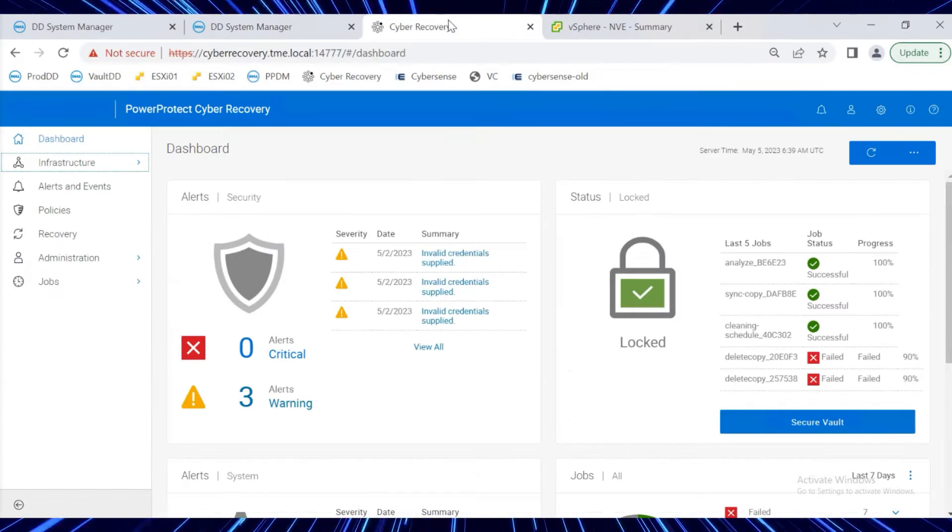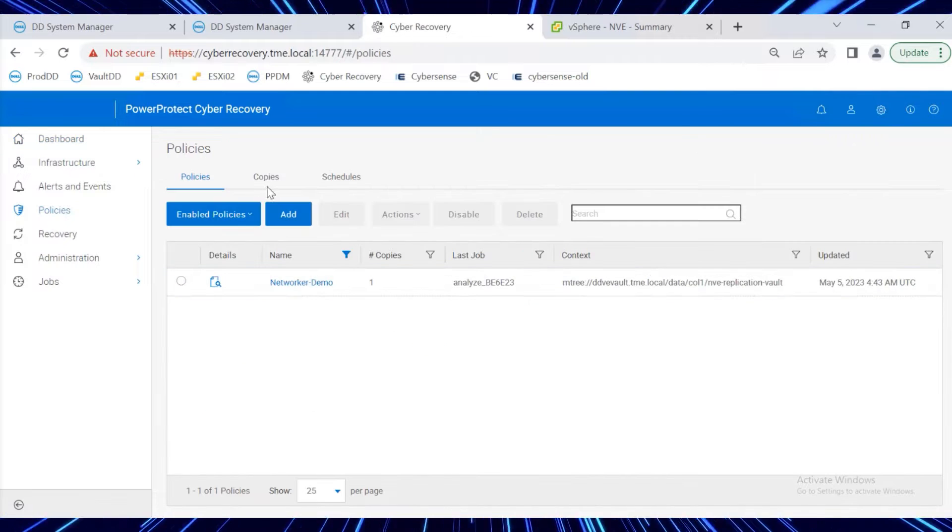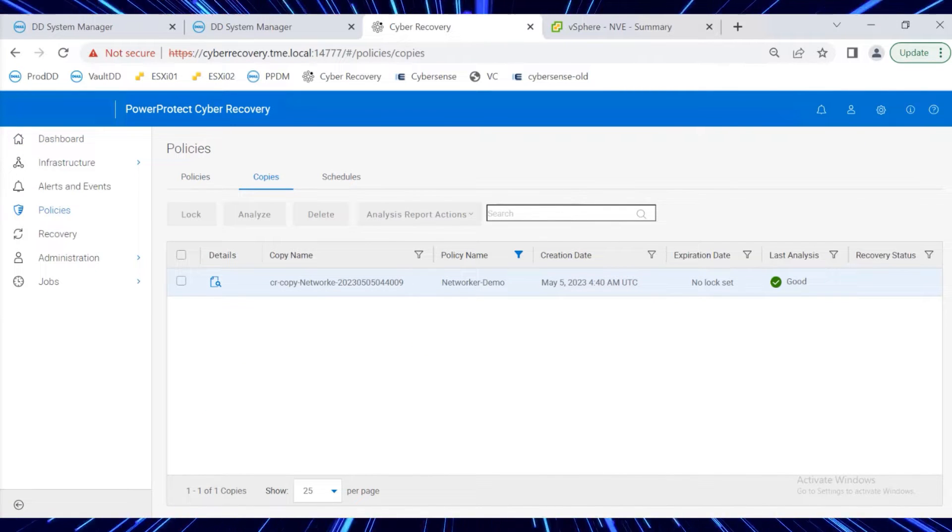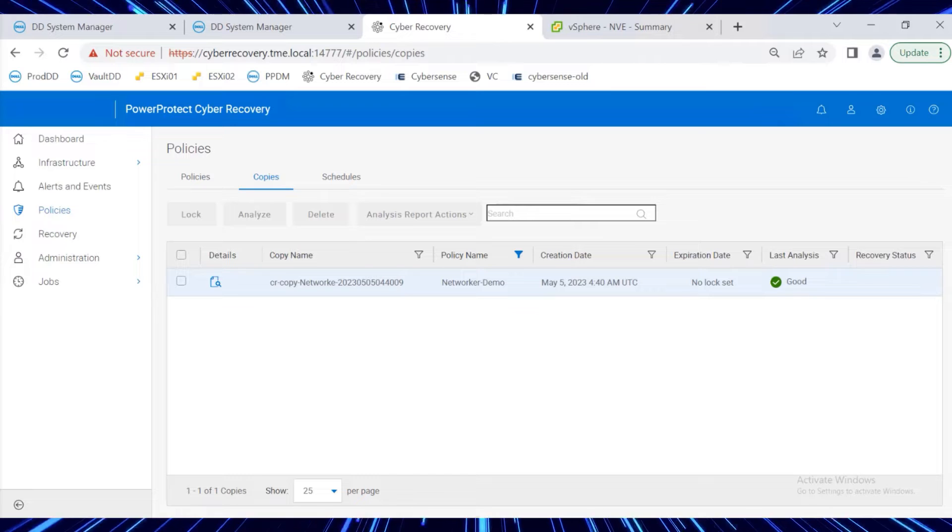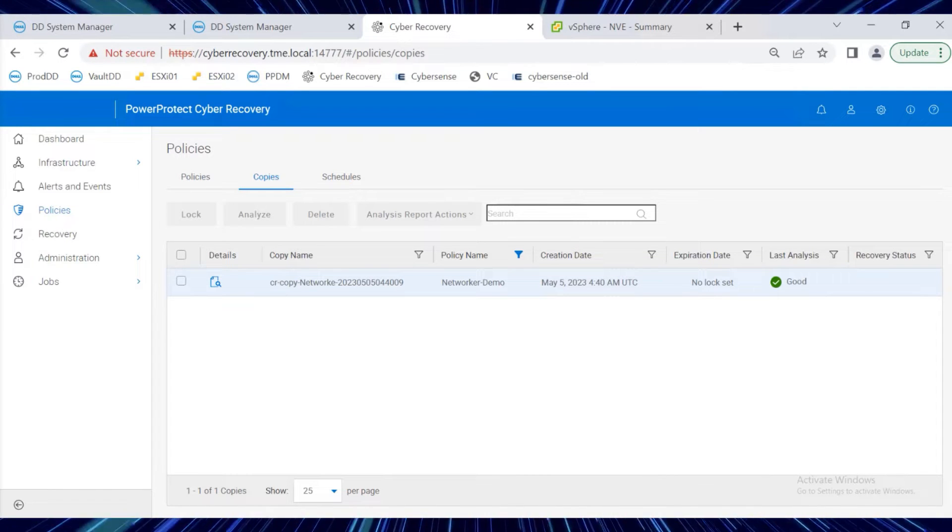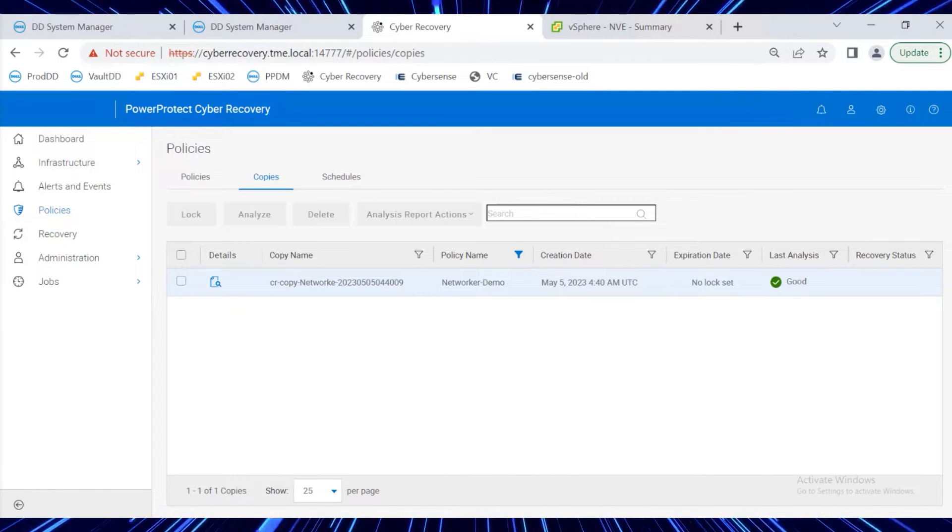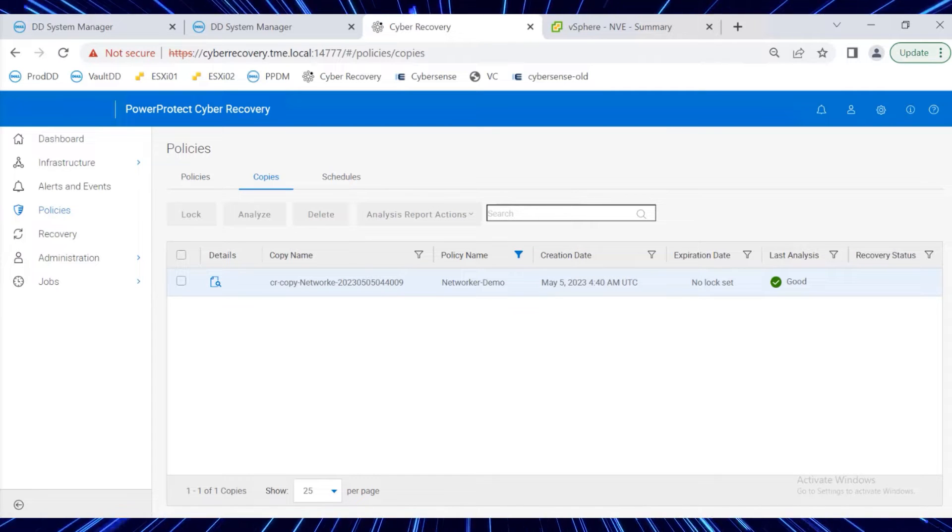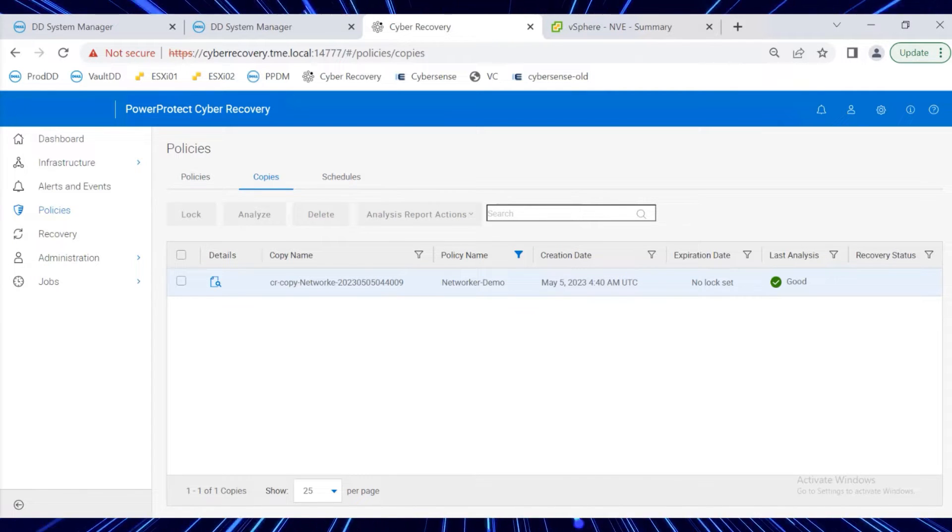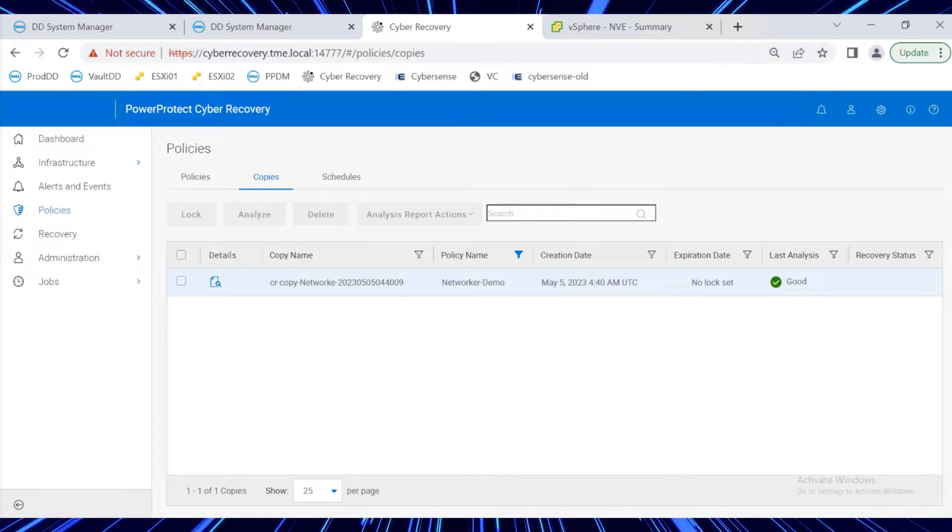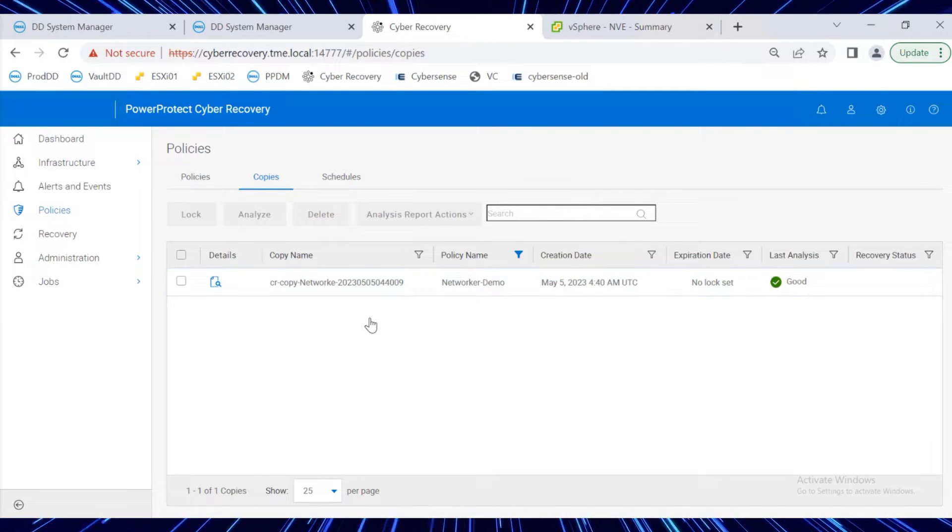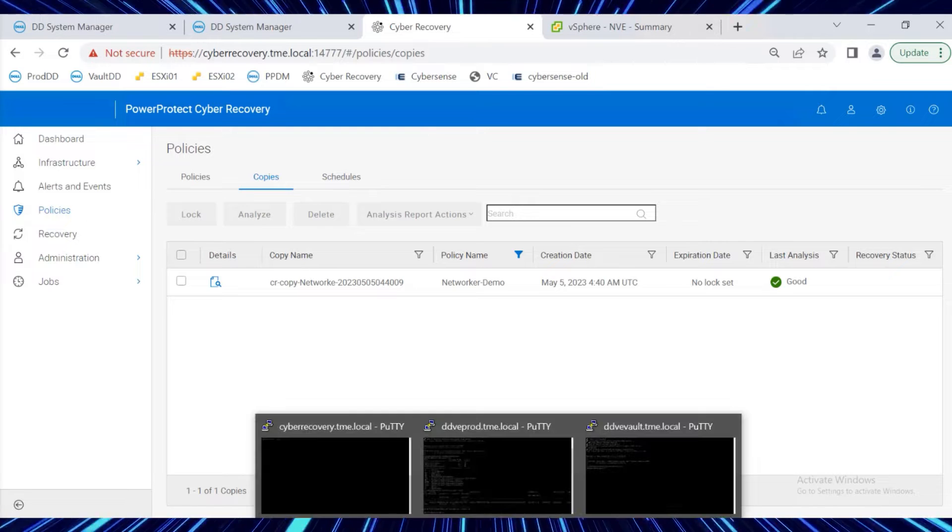In Power Protect Cyber Recovery, a policy has already been created for the NetWorker policy named NetWorker Demo. The data has been replicated to the Vault using the CR policy. A copy of the data has been analyzed by CyberSense. We can see that the last analysis of the copy is good, so we'll use it to recover the NetWorker on the Production DD system.